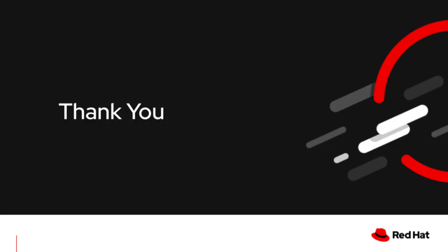Thank you very much for watching this demonstration of configuring the prerequisites for OpenShift virtualization on the Red Hat OpenShift service on AWS or ROSA. Please join me for future demonstrations where I will talk about deploying virtual machines in this environment as well as importing virtual machines from existing hypervisors into this environment. Thank you very much for watching this demonstration.